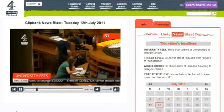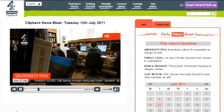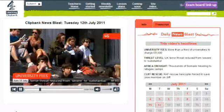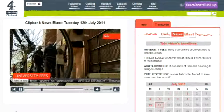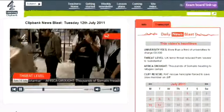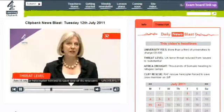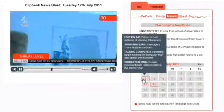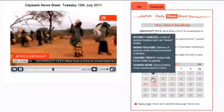Perfect for use in form time, assemblies, PSHE lessons and for showing across the school on communal LCD screens. A calendar gives access to all previous bulletins and headlines.